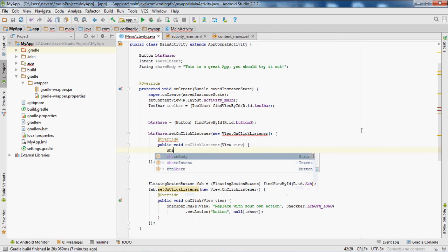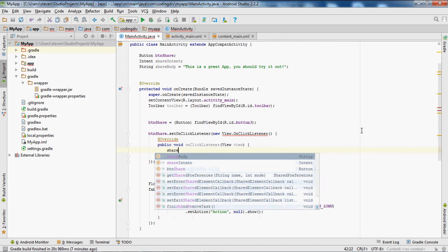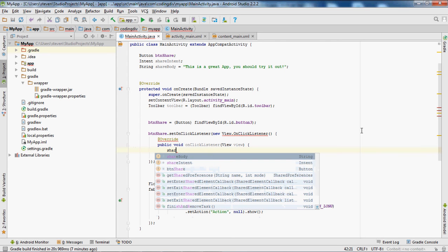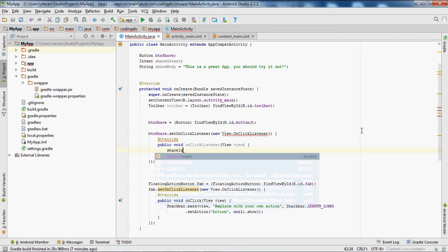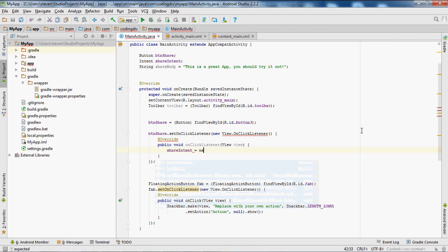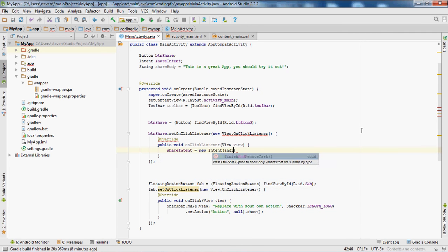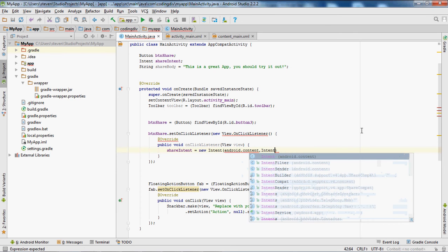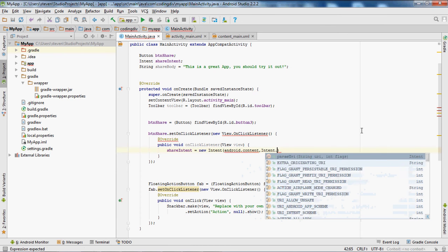We'll set the shareIntent equal to new Intent with android.content.Intent.ACTION_SEND.